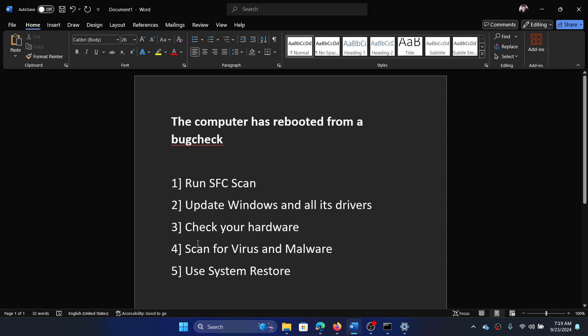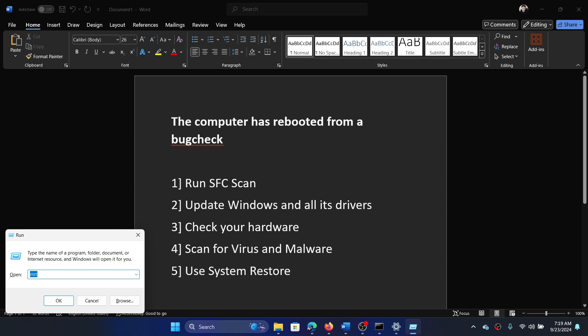The next one is to scan for viruses and malware, and I have an excellent tool for it. Press the Windows key and R key together to open the Run window, type the command mrt and hit Enter.